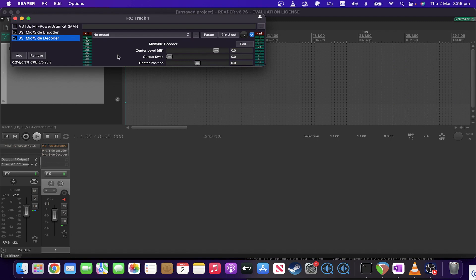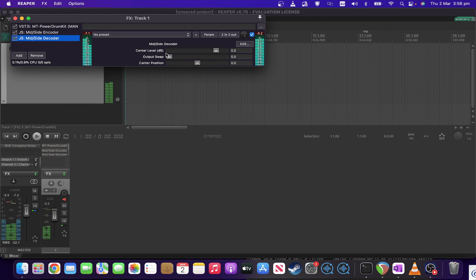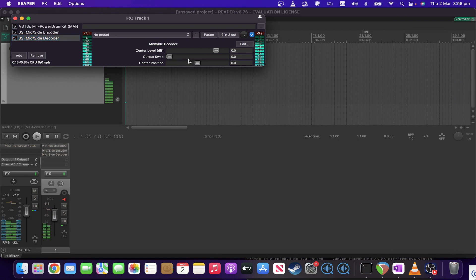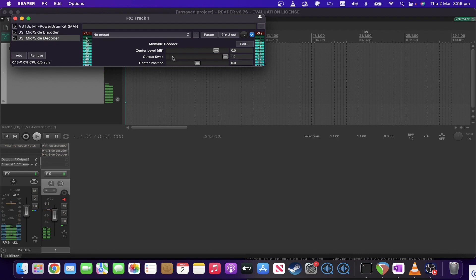That will make a bit more sense with some examples. So, bring the drum beat back. Firstly, if I do the output swap, that'll sound quite odd because you basically have swapped what would normally be in the center to the sides and vice versa.